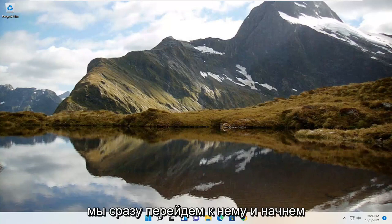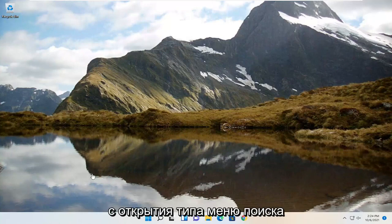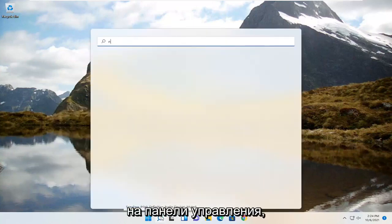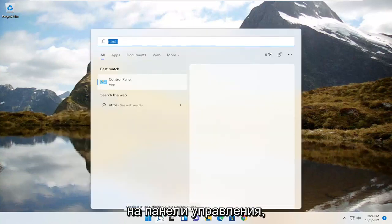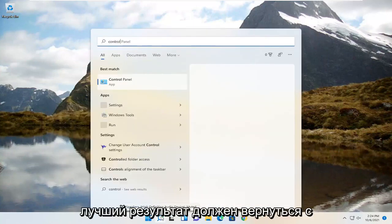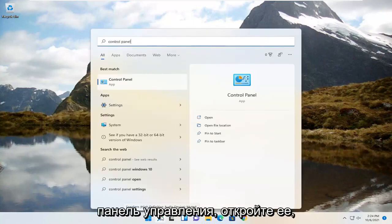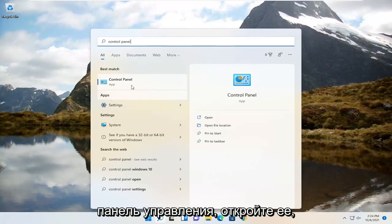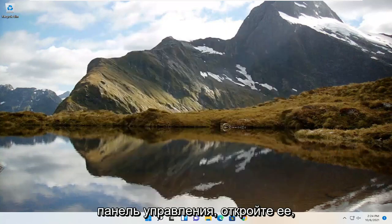We're going to jump right into it and start off by opening up the search menu and typing in 'Control Panel'. The best result should come back with Control Panel — go ahead and open that up.